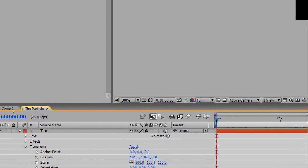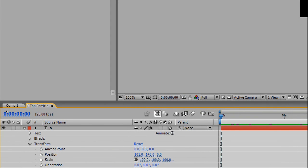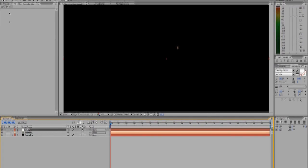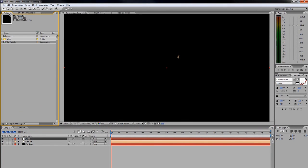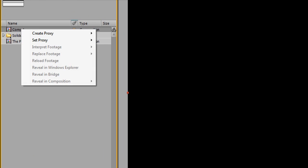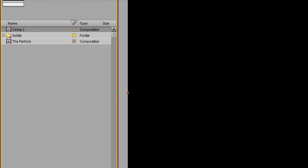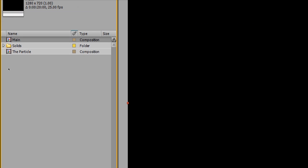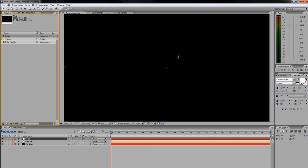To finish up this particle—it's pretty much done—I'm going to swap over to my Comp 1, or you may have titled this "main." I'm going to go over to Project, and you'll see here's our main composition. I'm just going to select it, hit Enter, and call this "main."